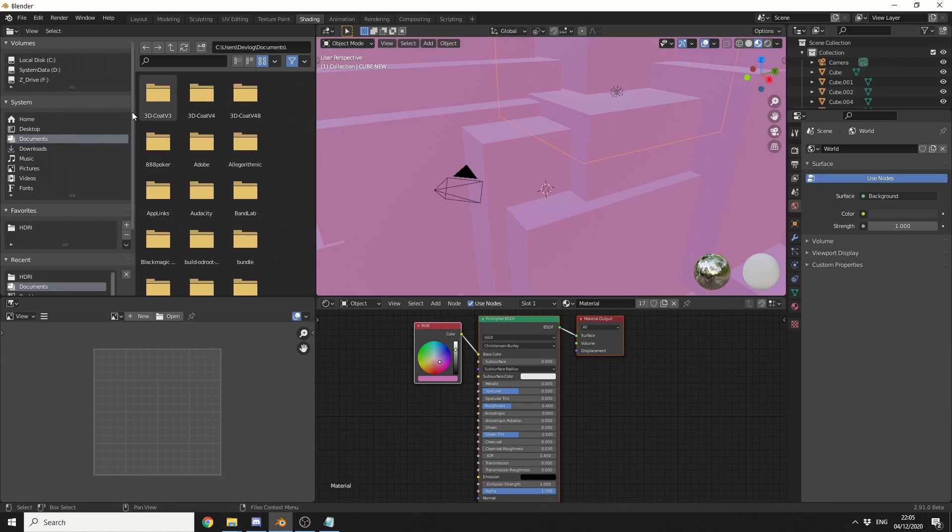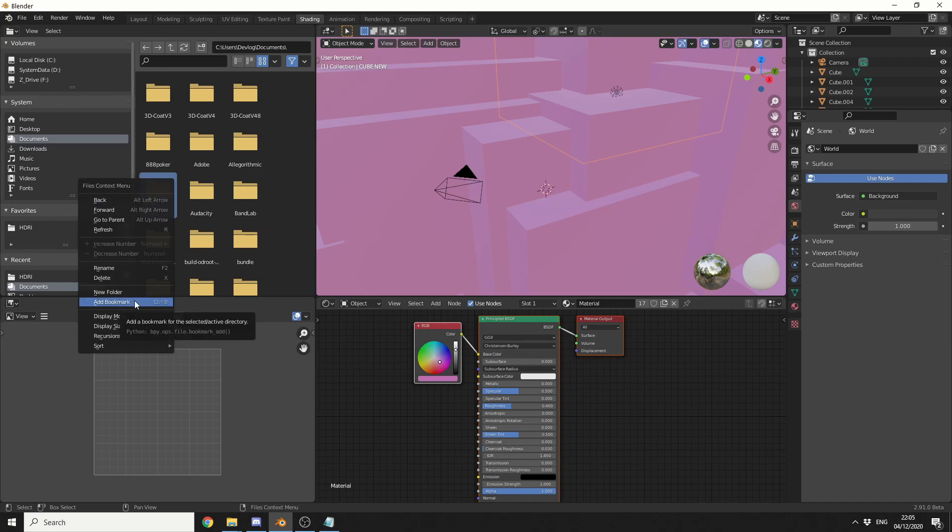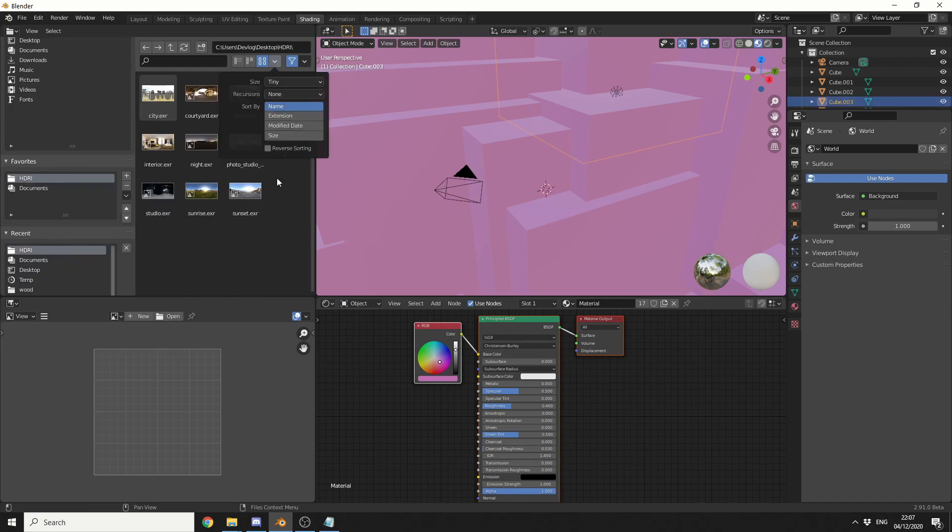One thing I recommend you do is actually set up favorites so you might actually go in and out a folder all the time so if you actually just select the folder right-click, add to bookmark.